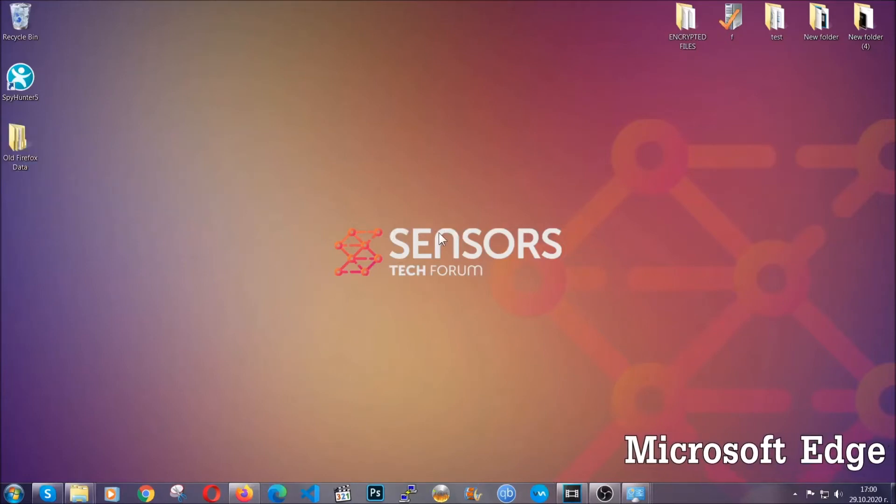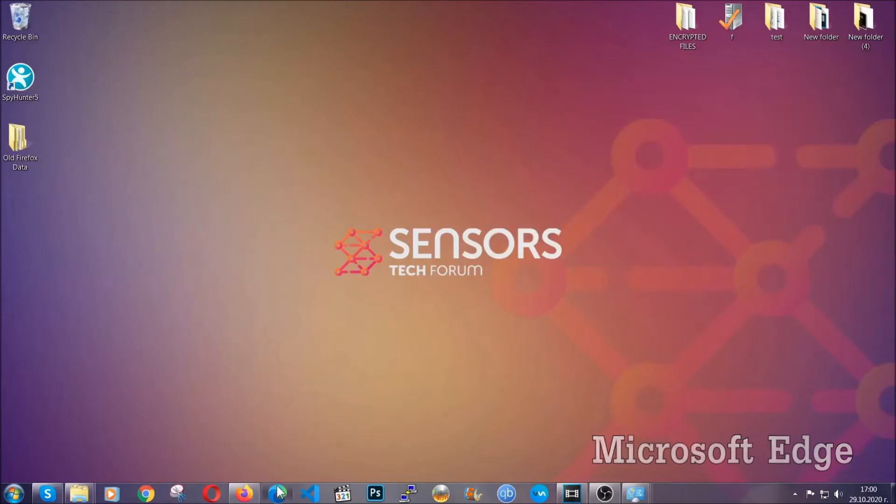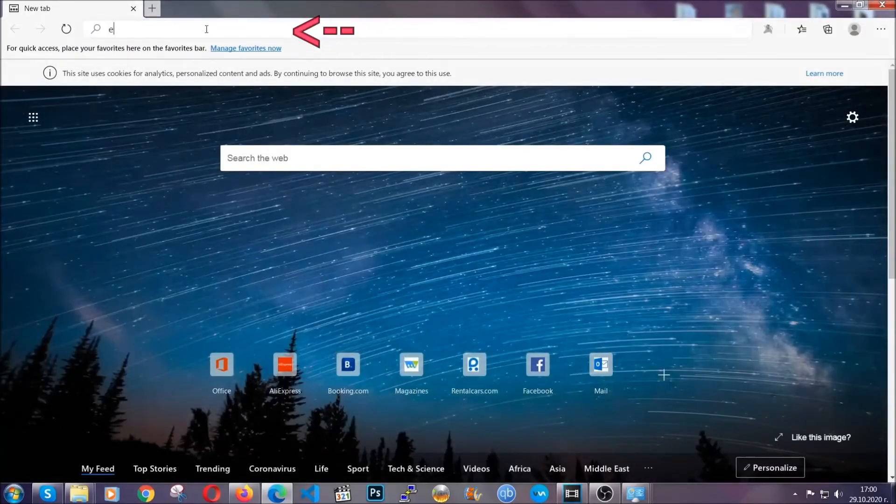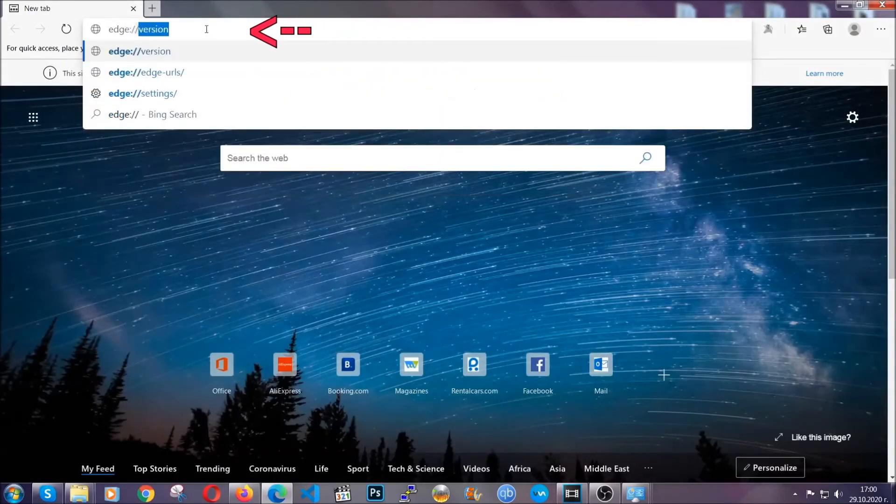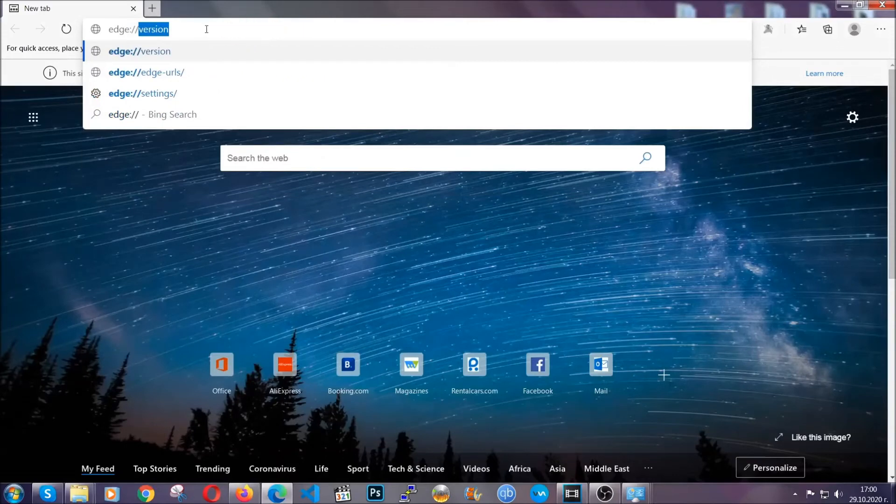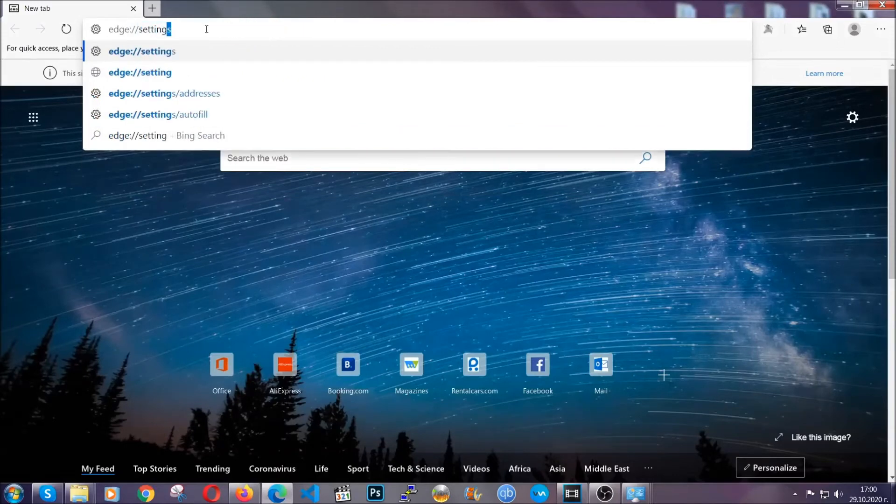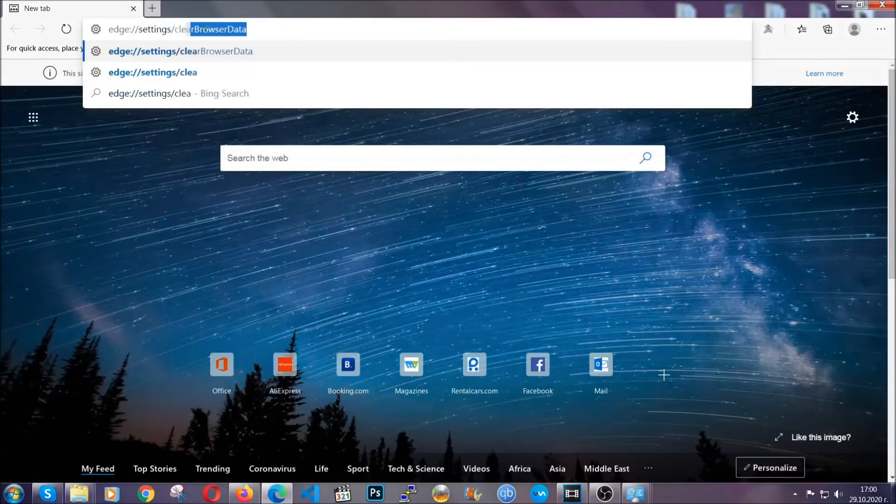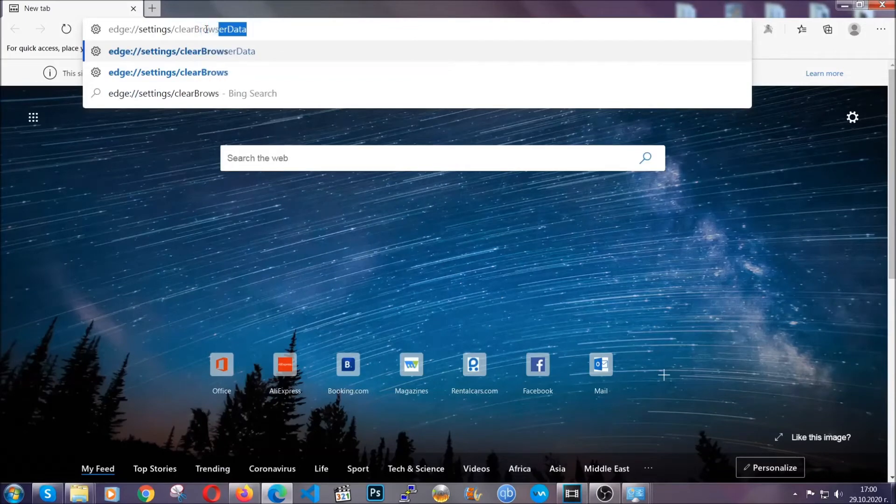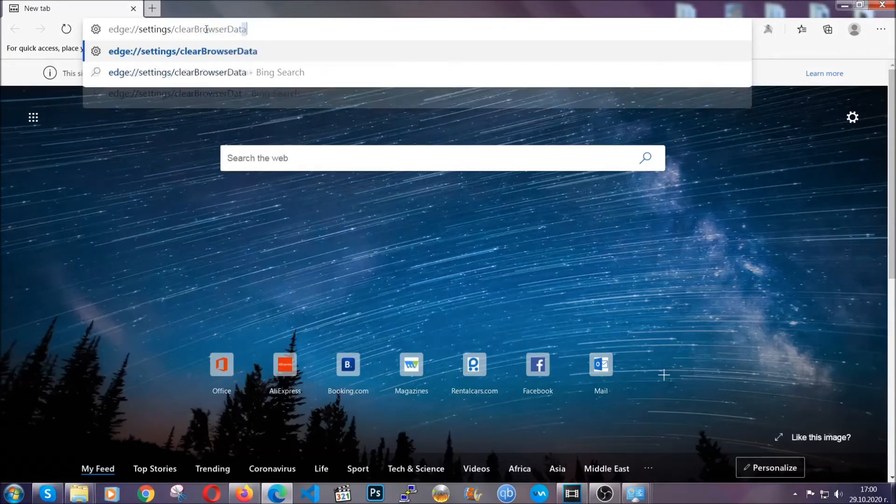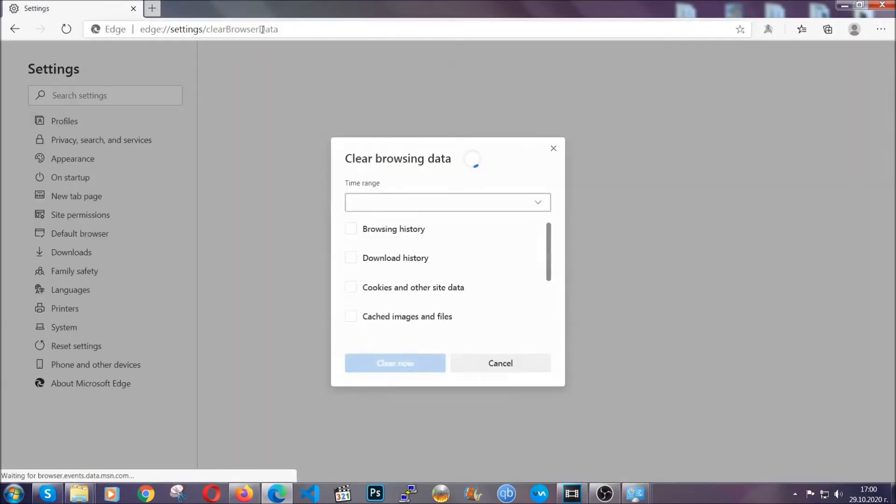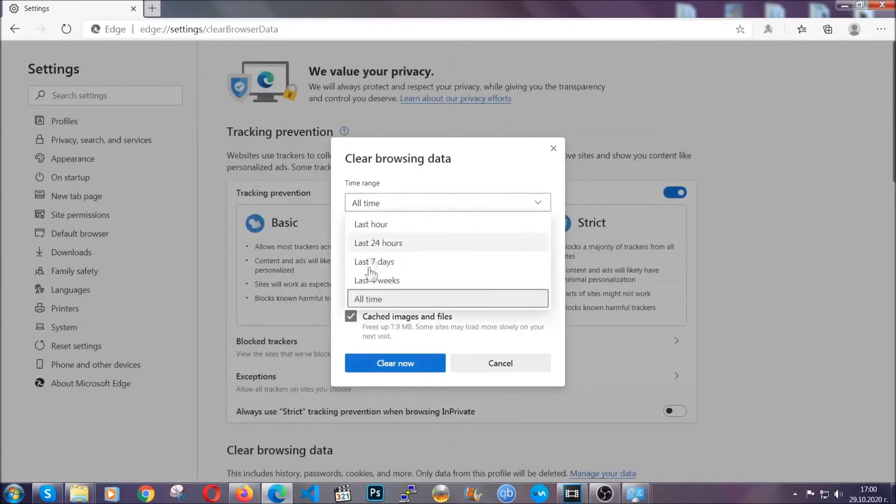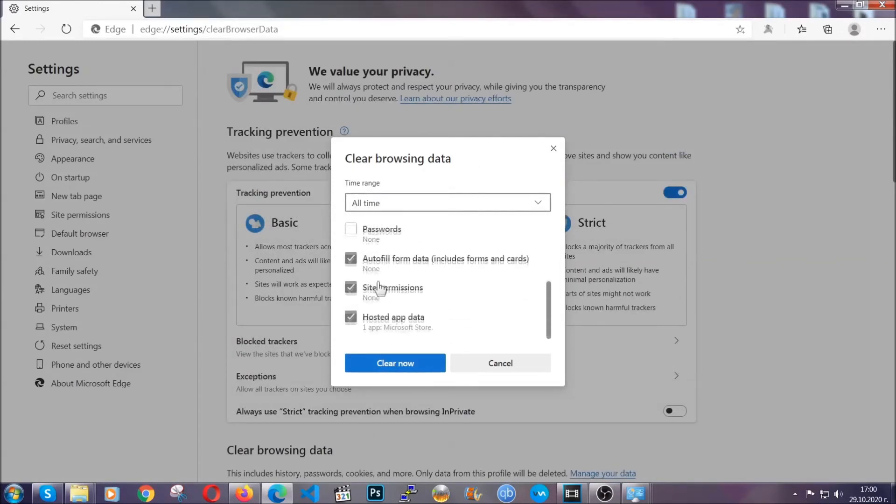For Microsoft Edge though it's very similar to Chrome. So you're gonna open it and in the address bar you're gonna type the same thing. Edge settings and then clear browser data. This is also gonna take you to a very similar to Chrome window because Edge is based on Chrome. You're gonna select all time. You're gonna tick everything besides passwords and then you're gonna clear now.